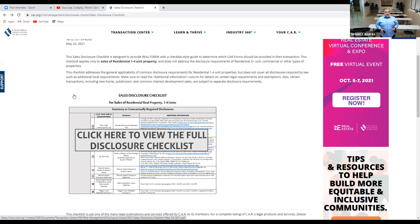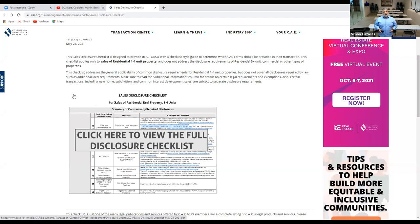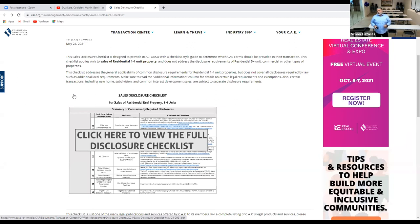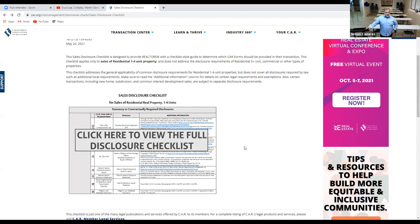The checklist addresses the general common disclosures required for one to four units but does not cover all disclosures required by law. It doesn't go into details like city reports, termite reports, or general home inspection reports — those are in addition to what the California Association of Realtors provides. CAR also provides you with zip forms: your TDS, SPQ, AD, agency disclosures, and over 350 forms.